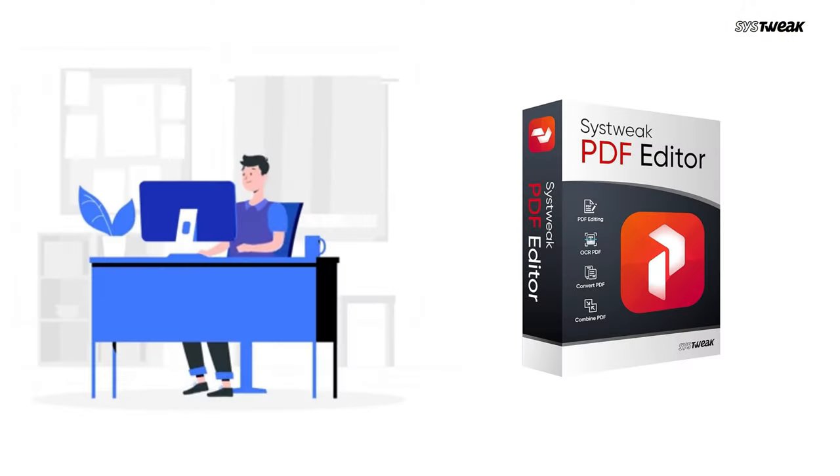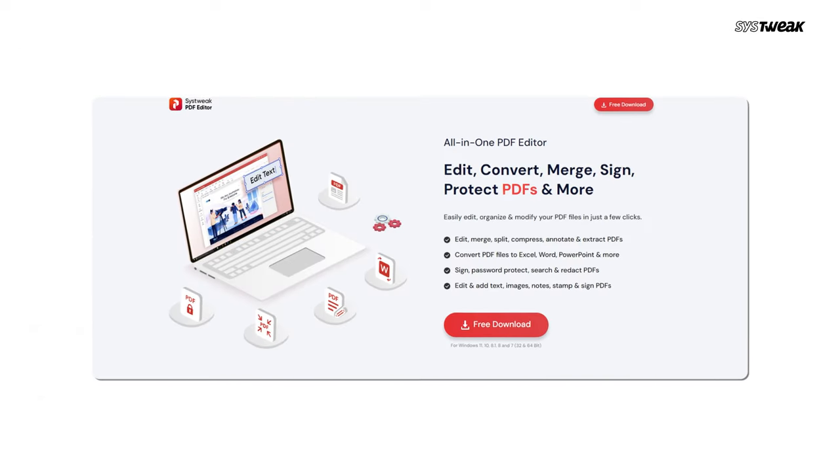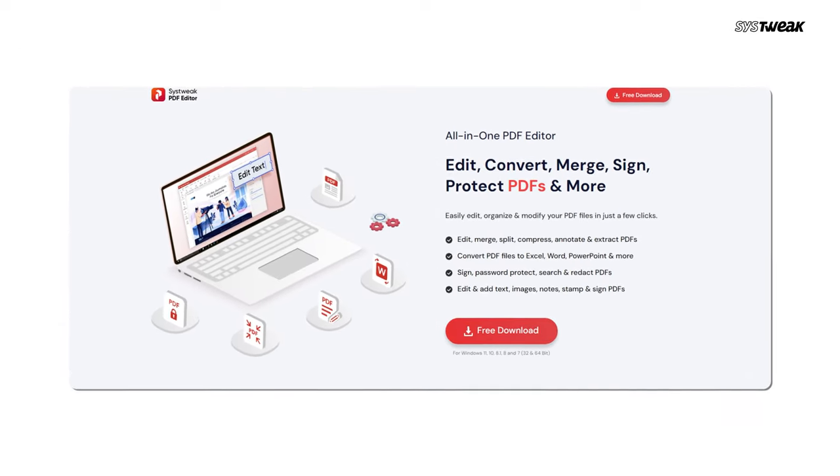Let's now convert this PDF file to excel. For this, you can use any PDF tool. Let me demonstrate how you can do it using Sysweek PDF editor as this is what I use personally.